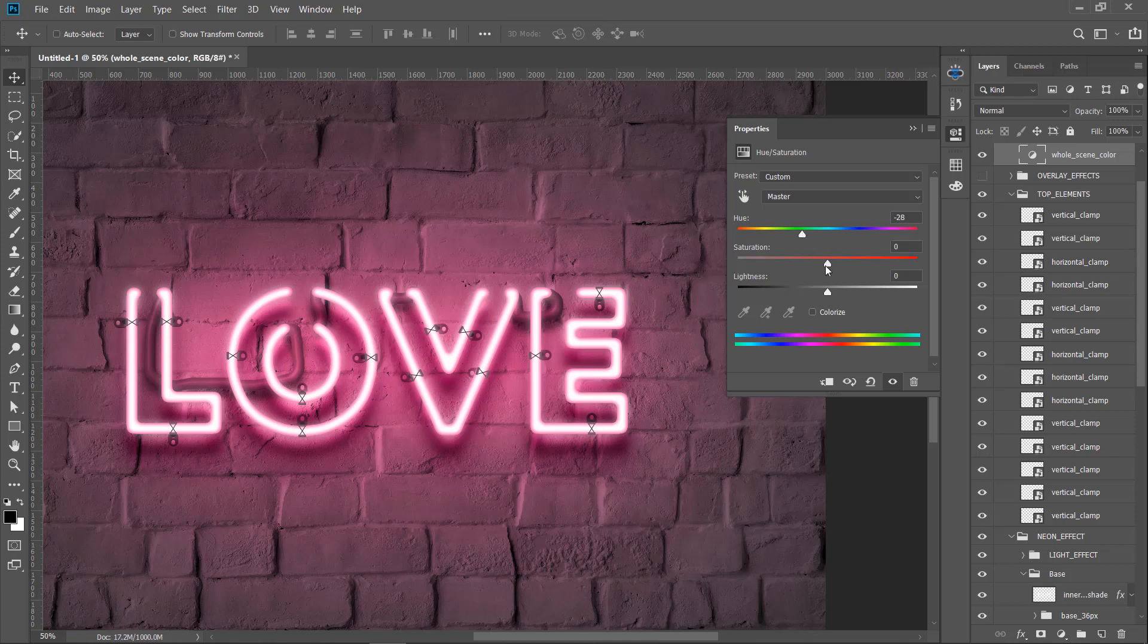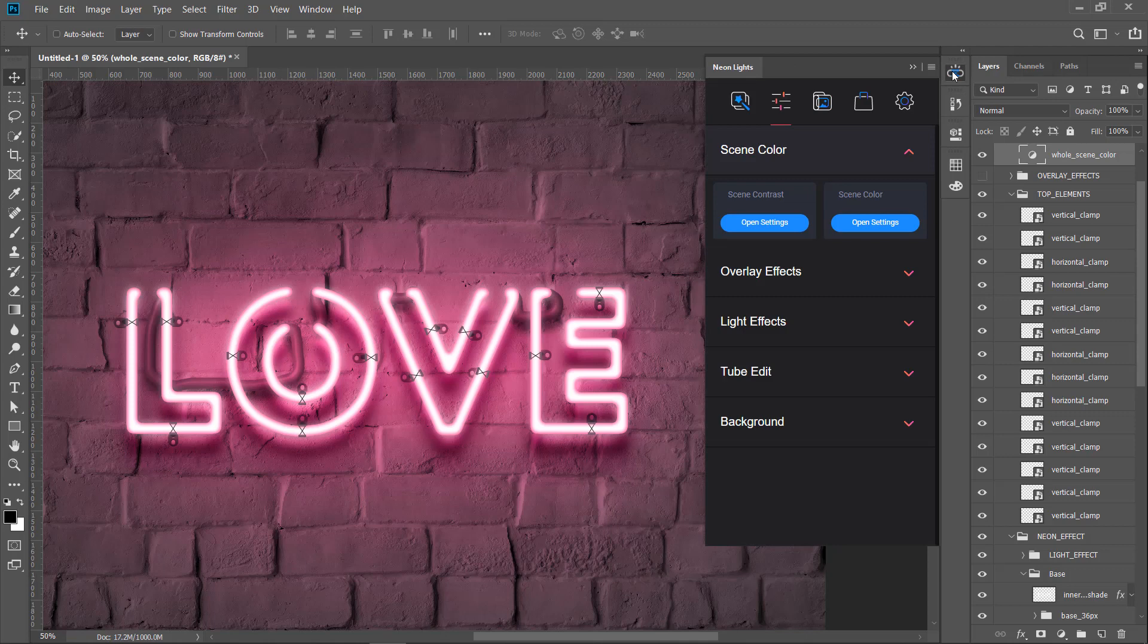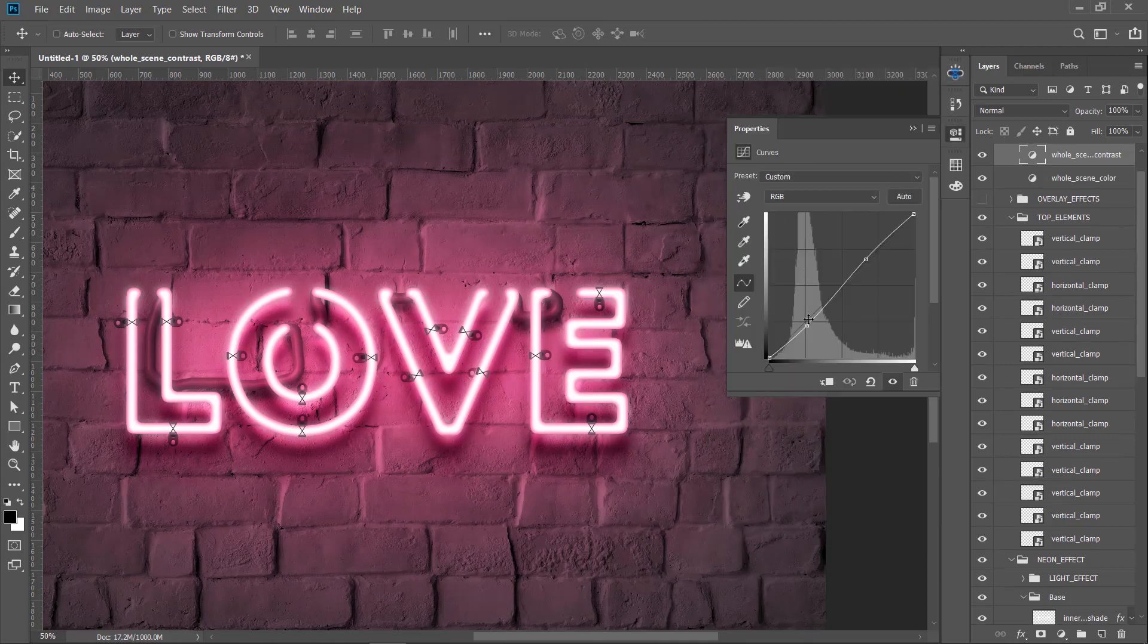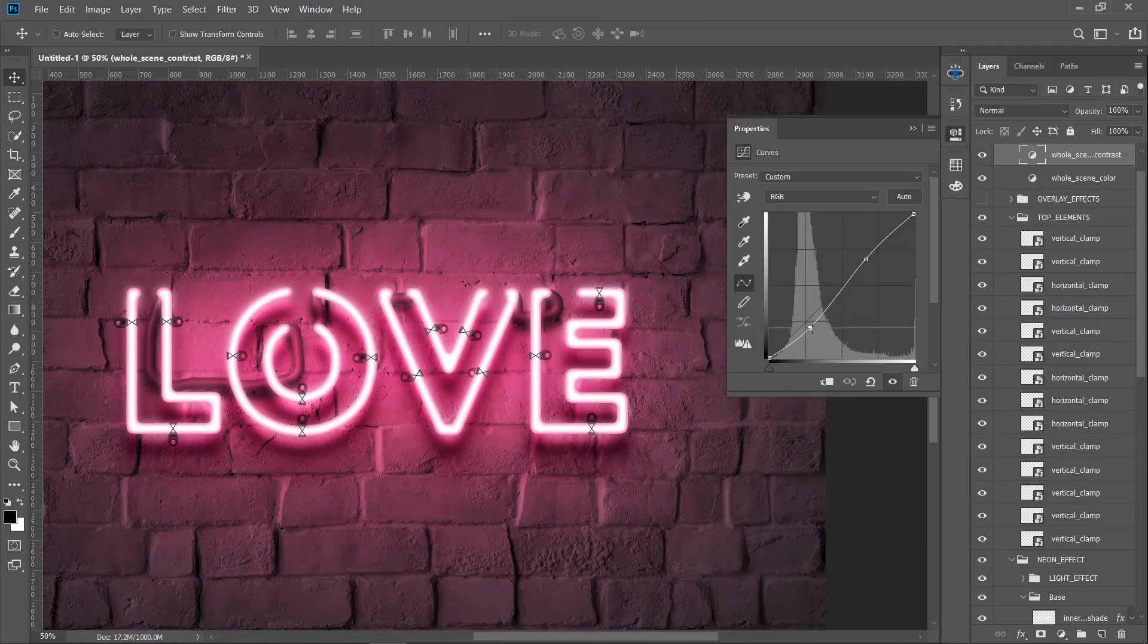If you want to add more contrast to the scene, just select scene contrast setting. Manipulate the curved dots to add scene more contrast.